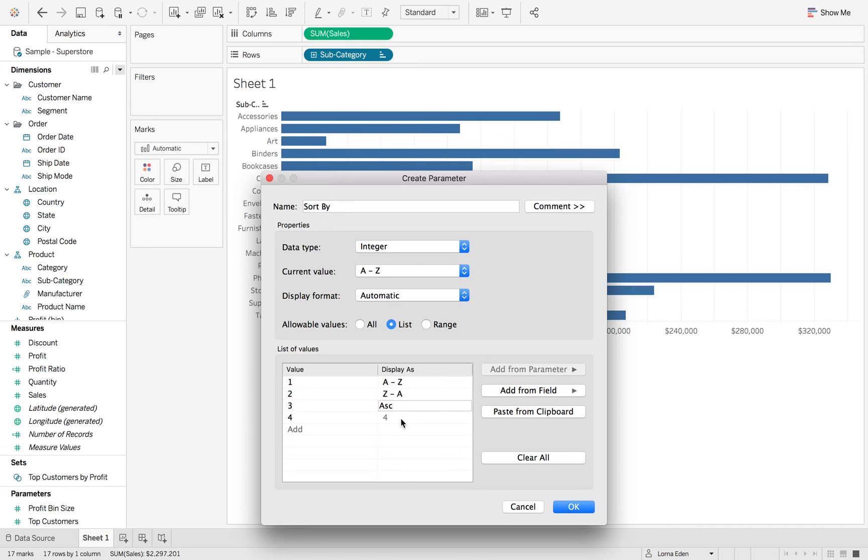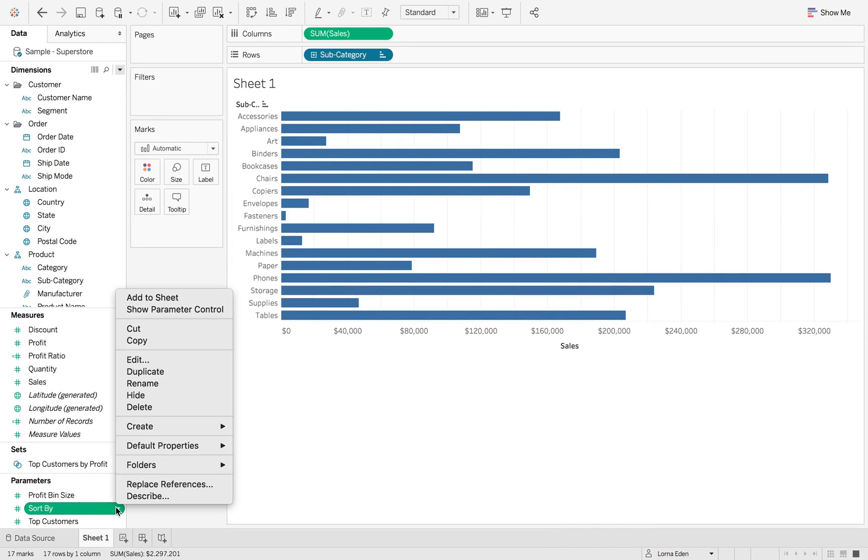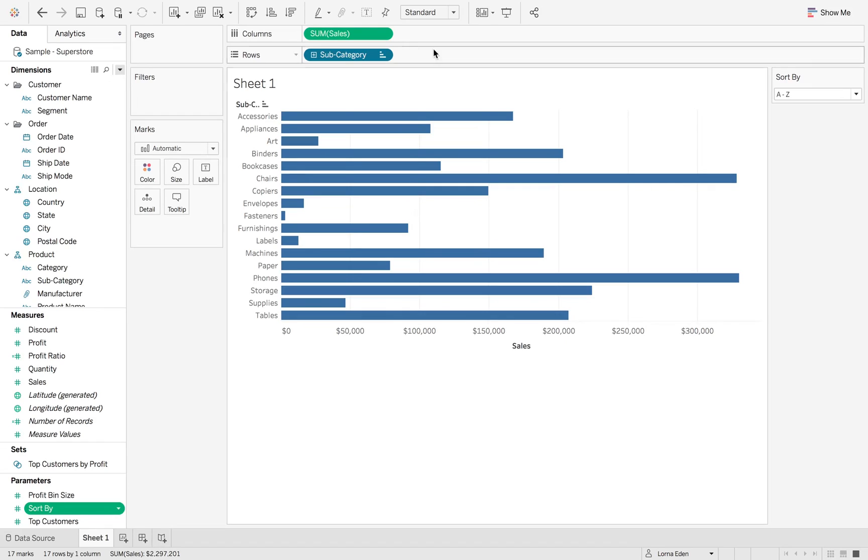And then Z to A. Next, we want ascending, and then finally we want descending. So now we've got our parameter set up, and we want to show parameter control. You can then see we've got our different options.